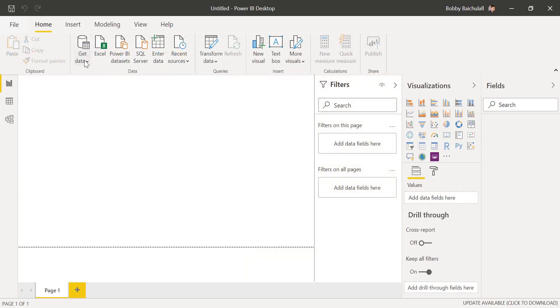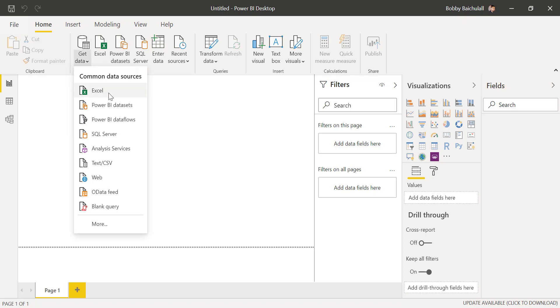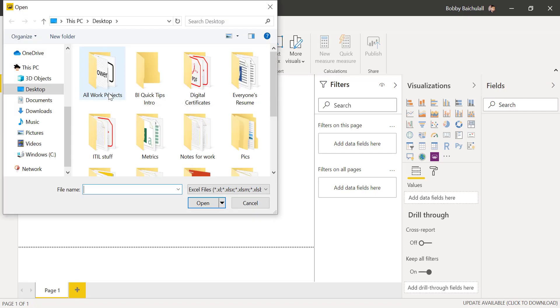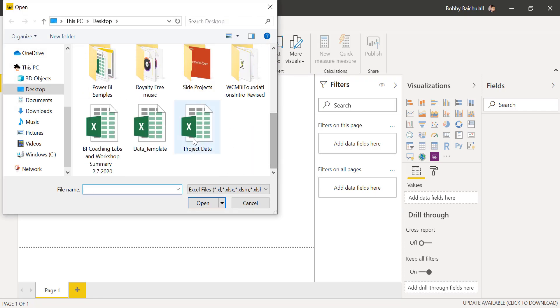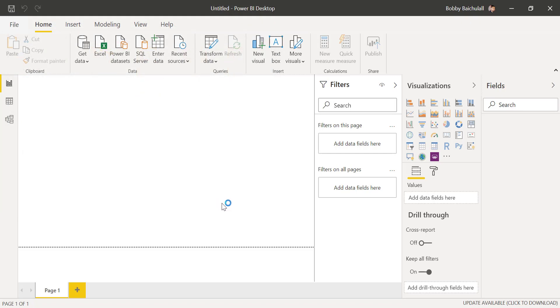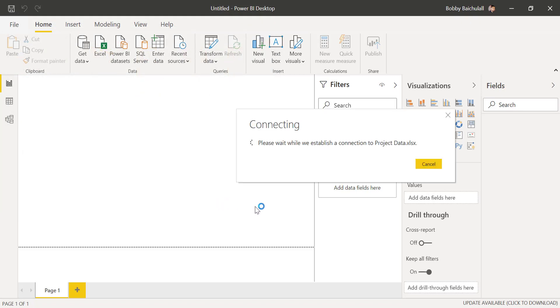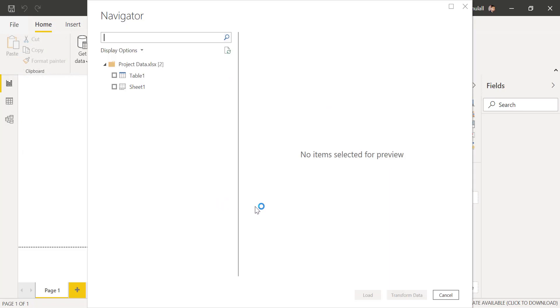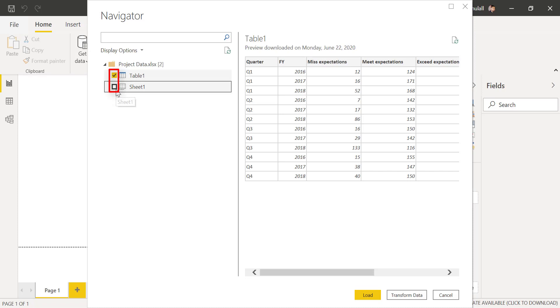We'll click on Get Data and select Excel. Then we'll select our data and click on Open. We'll select Table 1 and Sheet 1 of our imported data by clicking here. When everything looks good, we'll click on Load.